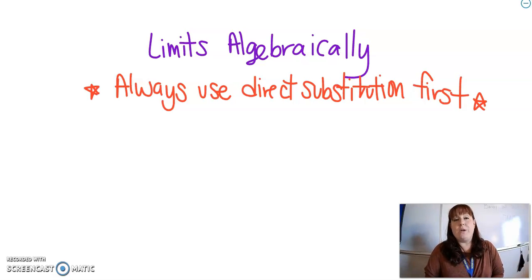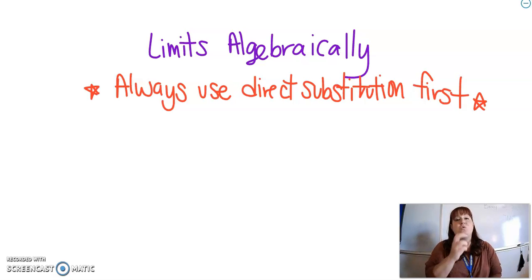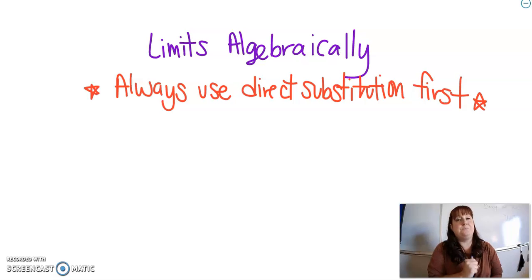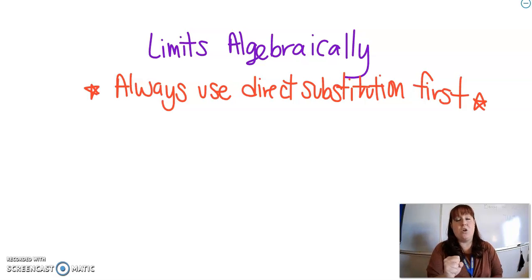Always, first and foremost, when you have a limit and you're trying to find it with algebra, you do direct substitution. That means you take the number that you're trying to find the limit at and you just plug it in. Always do that first.